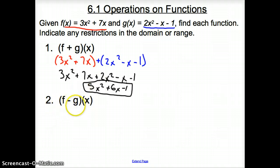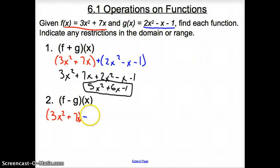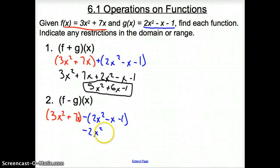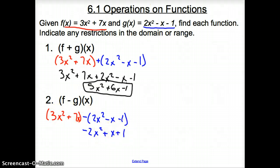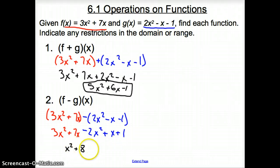Now with number 2, it's f minus g. So instead of a plus sign, we use a negative sign. We write (3x squared plus 7x) minus (2x squared minus x minus 1). Be very careful — we can't just drop the negative outside the parentheses; we have to distribute it. That gives us negative 2x squared plus x plus 1. Bringing down 3x squared plus 7x and combining like terms: x squared plus 8x plus 1. That's our final solution.